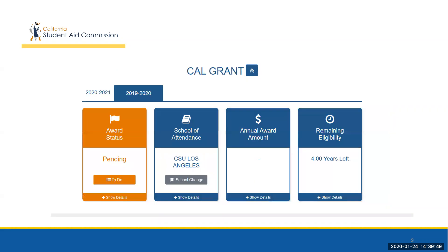Directly below the student's general demographic information is their award summary. Prior to the system upgrade, students had to navigate through separate links and sites to access information regarding their award. This is no longer the case, as this information is now accessible on one screen.